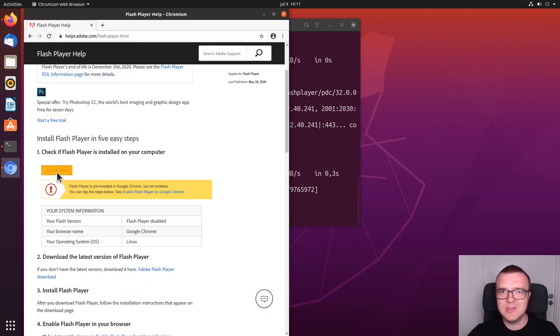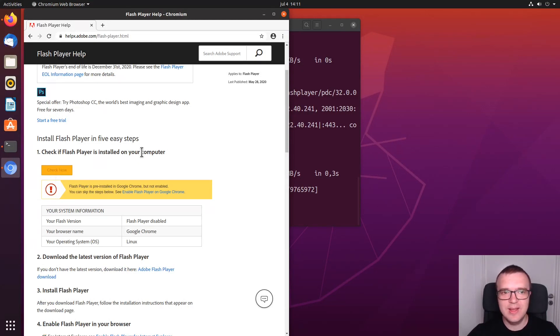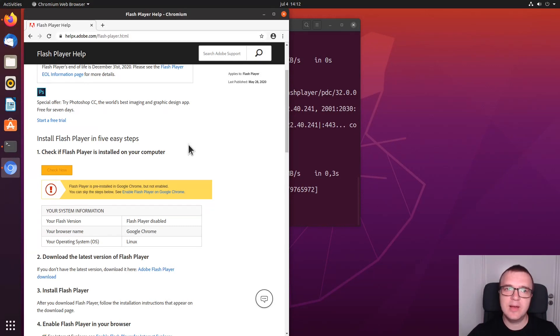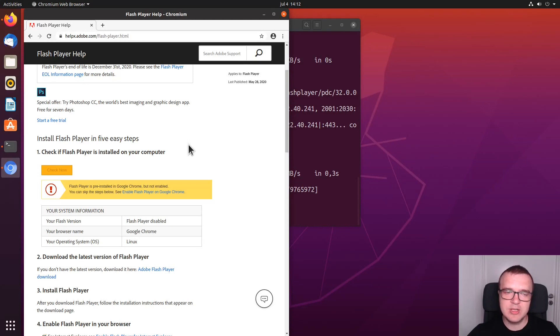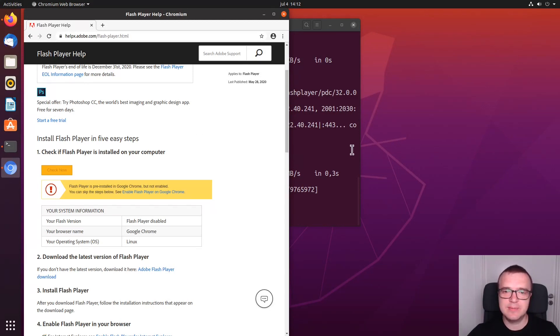As you can see, it still doesn't work. Because this is Ubuntu 20.04. And Chromium in Ubuntu 20.04 is only a snap package. While the Pepper Flash Player was installed as a regular Debian package. We need to tell the snap package where to access this player.